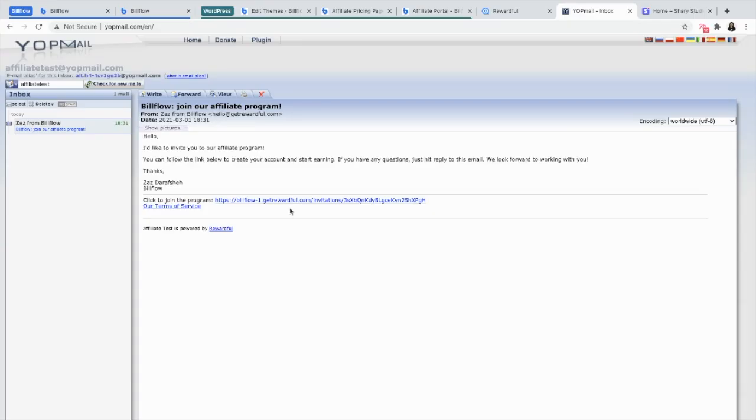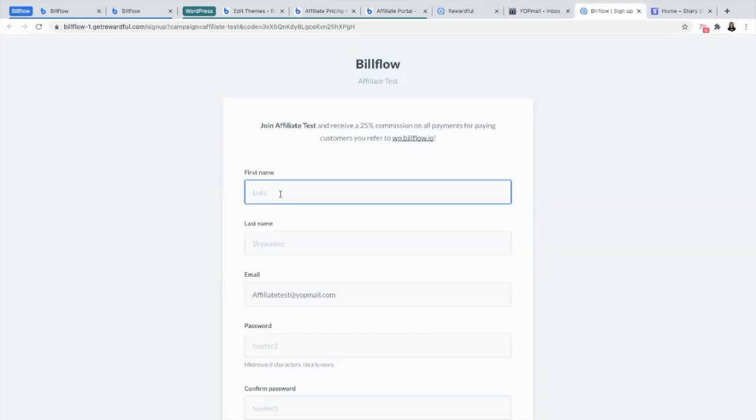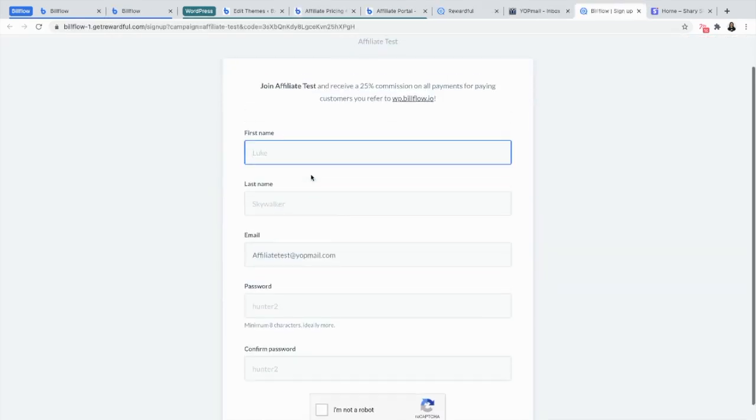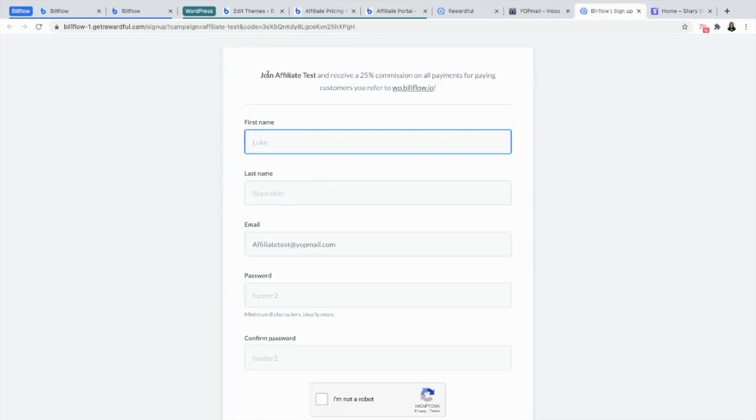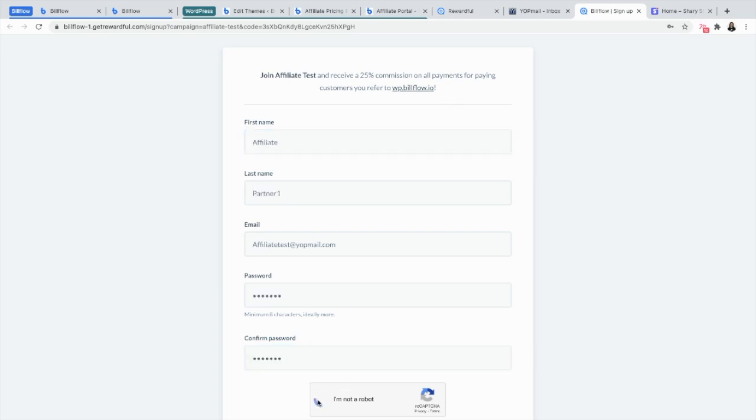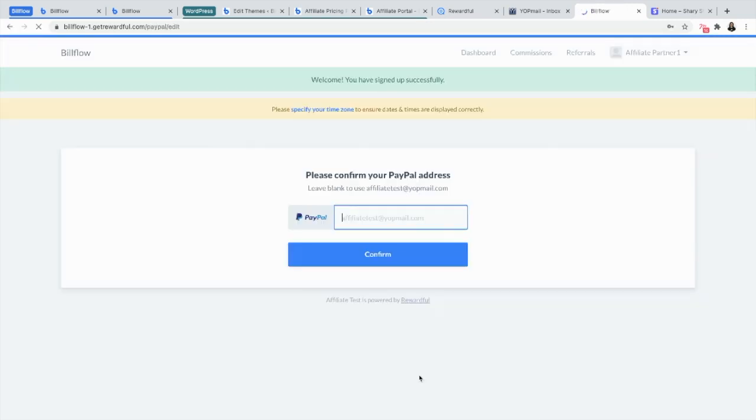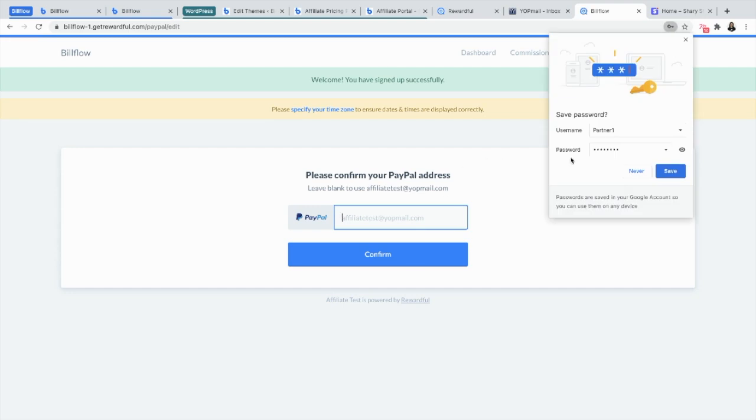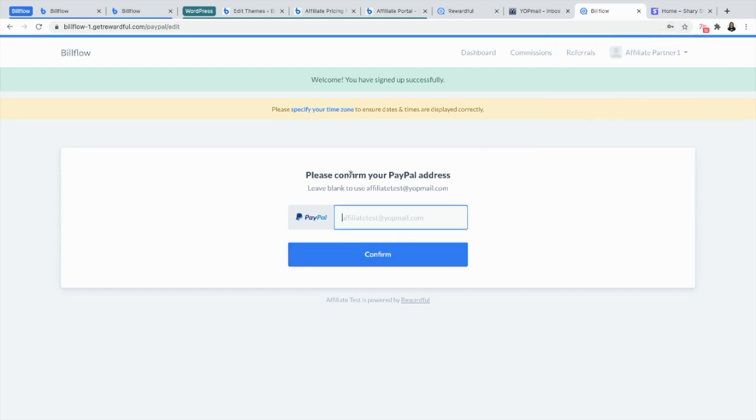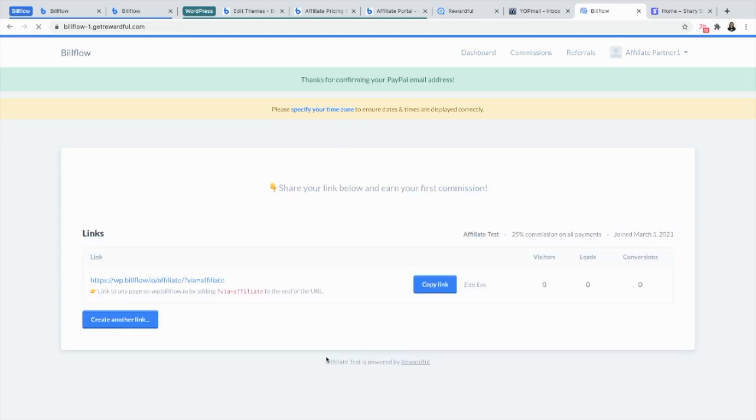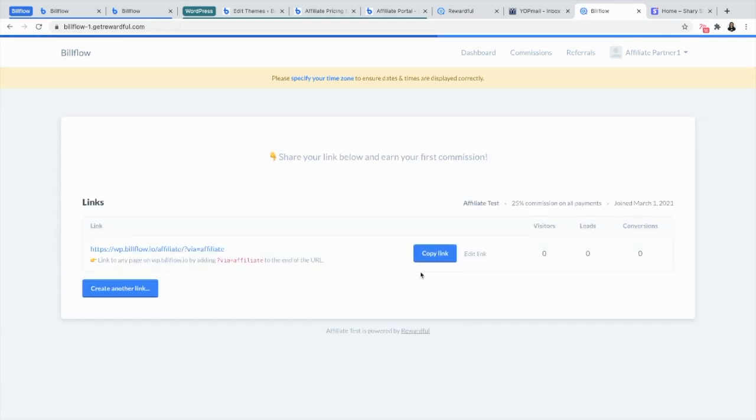From there, your affiliate partner is going to get an email with a link. They're going to sign up using that link. And once they do, they're prompted to confirm their PayPal address. And from there, they can copy the link and give it to their customers.